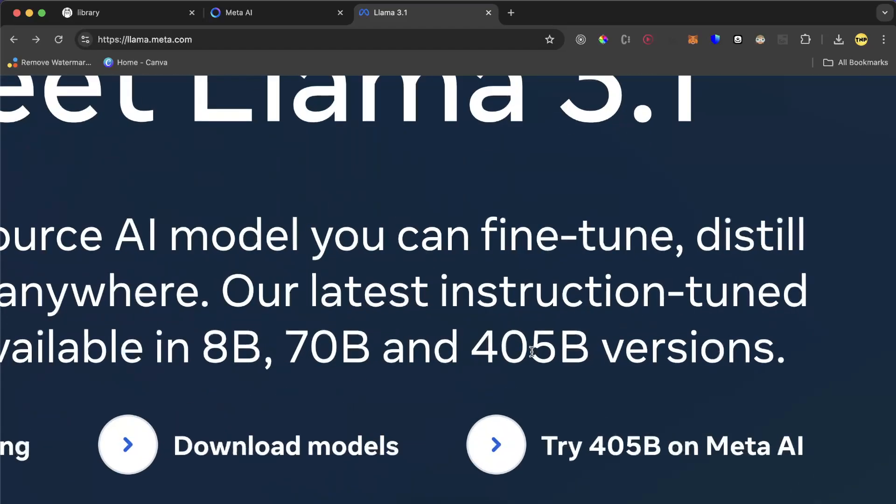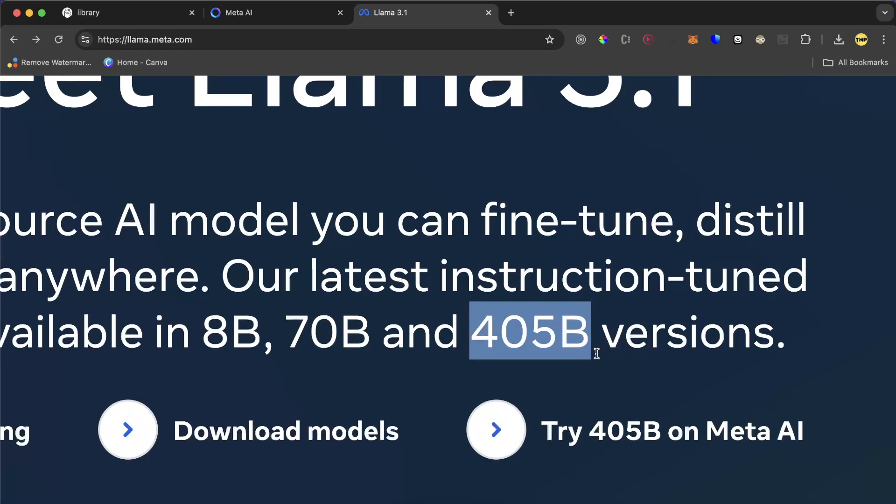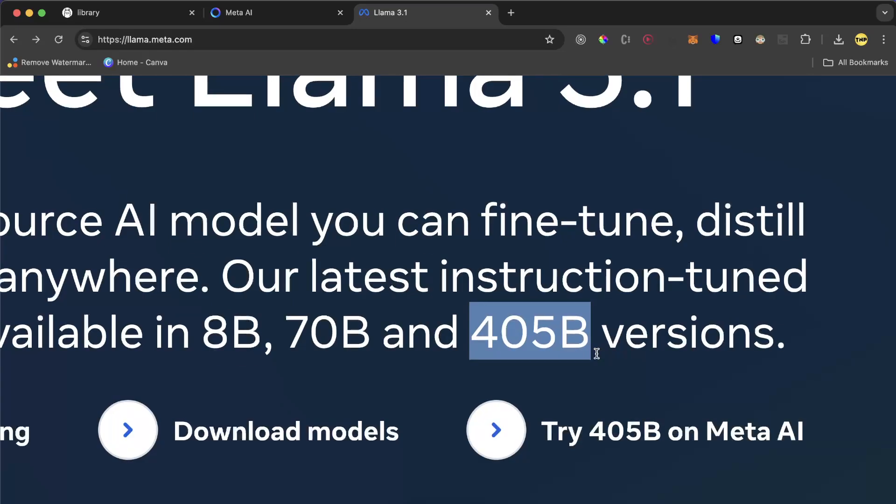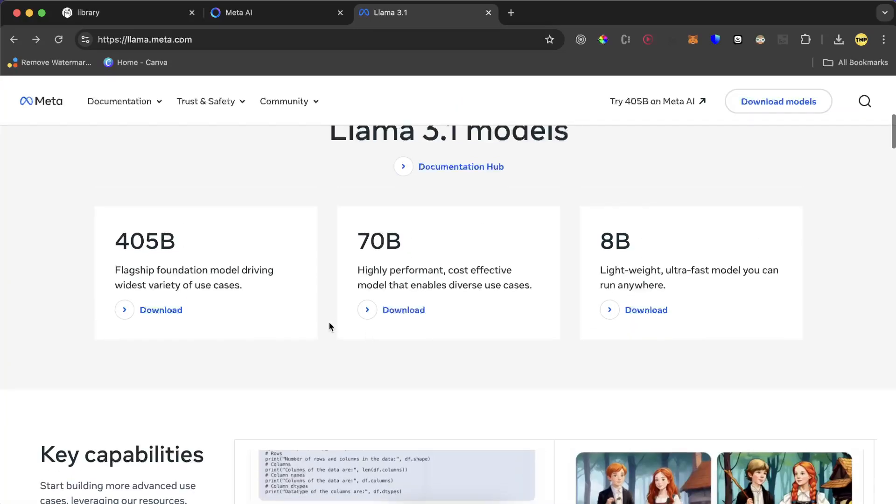It has a tremendous amount of parameters - 405 billion parameters - and they believe this is more powerful than GPT-4. I don't think so, but you can try. To try, you can download one of these models from the website.